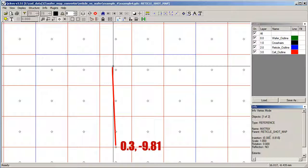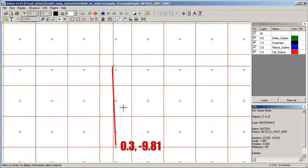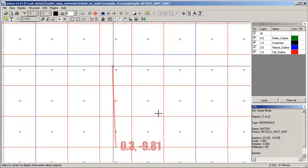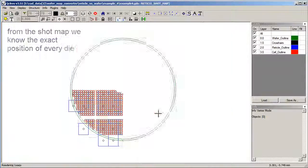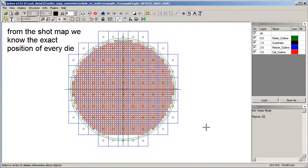It's taken the entire matrix and shifted, just like you would have done on the stepper. So basically what this does is it's given us the exact position of every die.